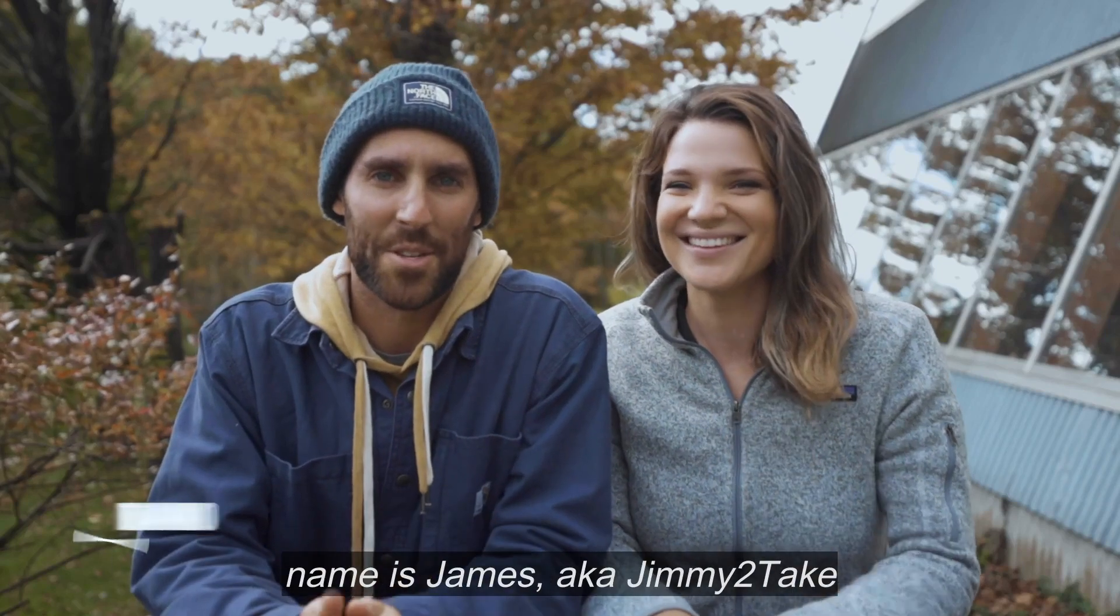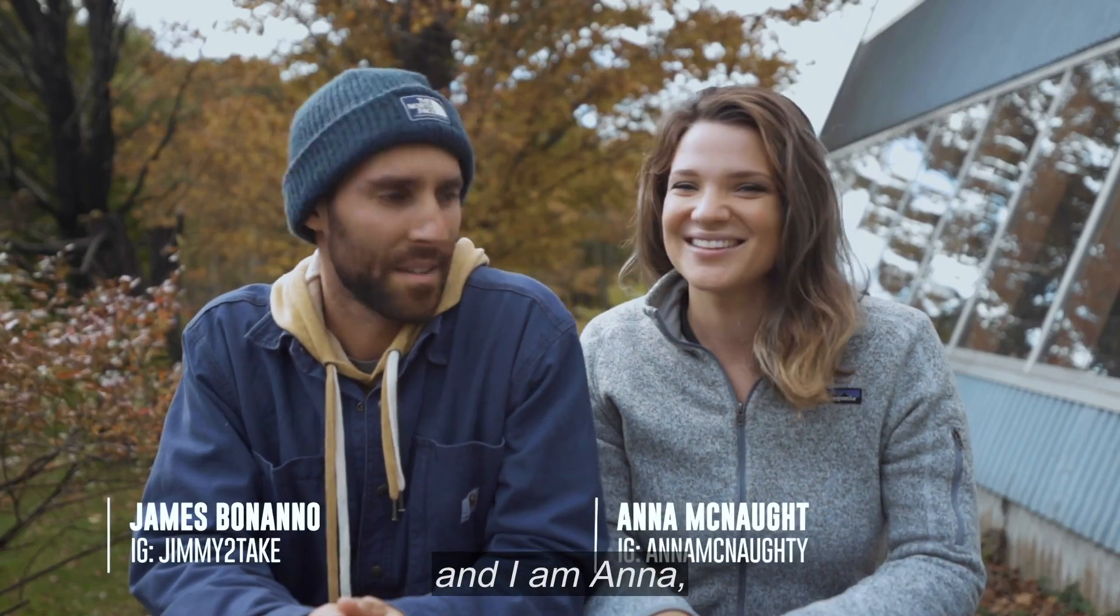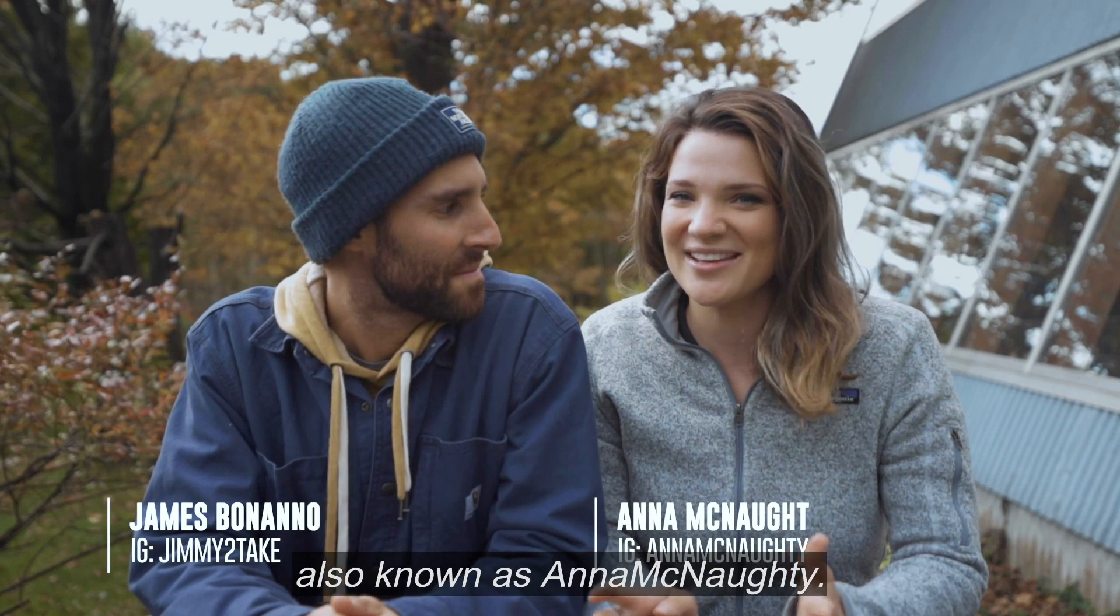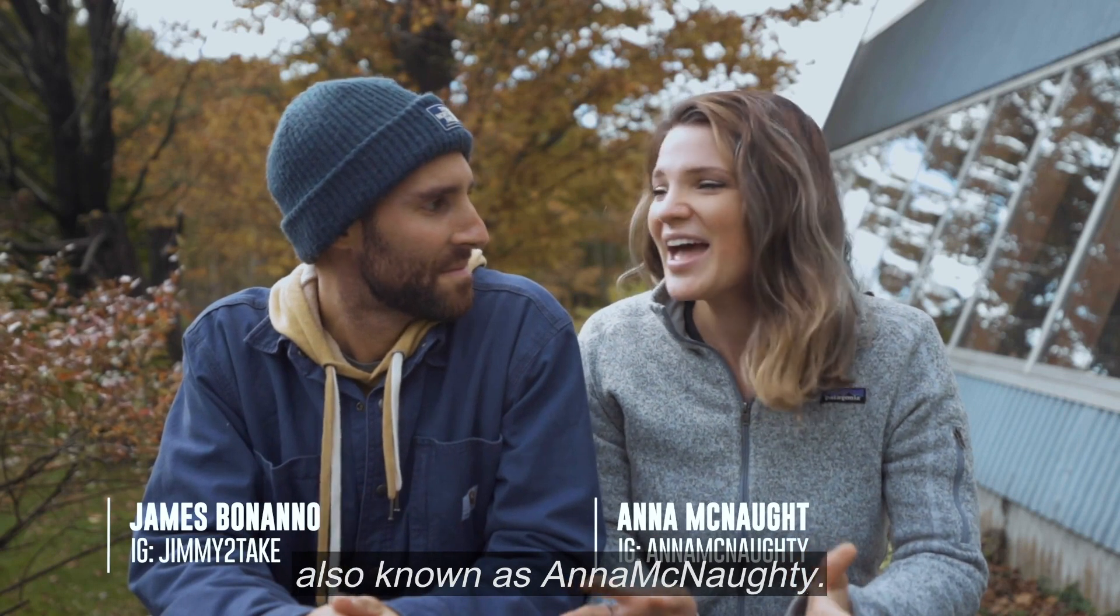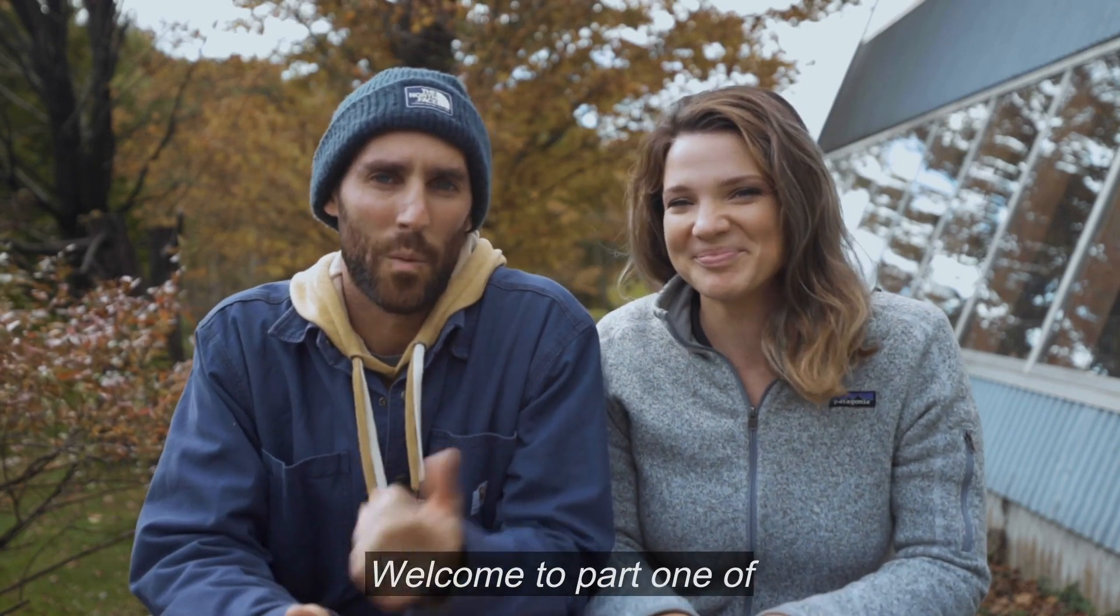What's up, everybody? My name is James, a.k.a. Jimmy2Take. And I am Anna, also known as Anna McNaughty, and together we're Leave the Map.